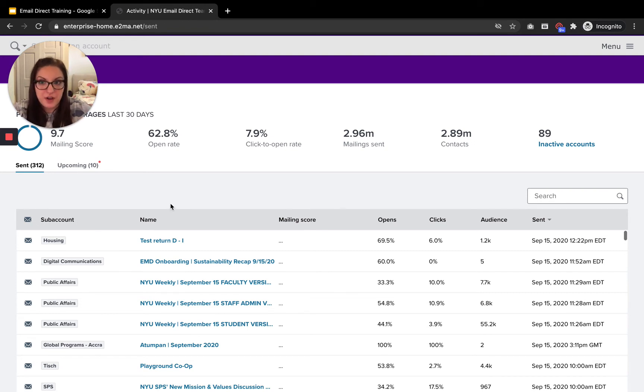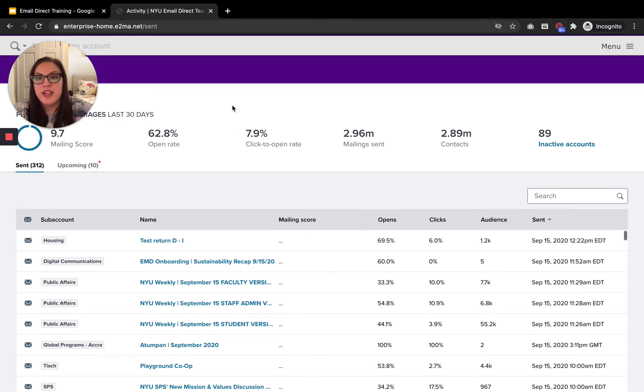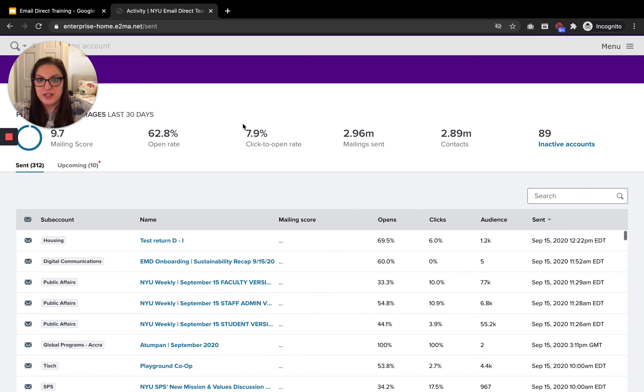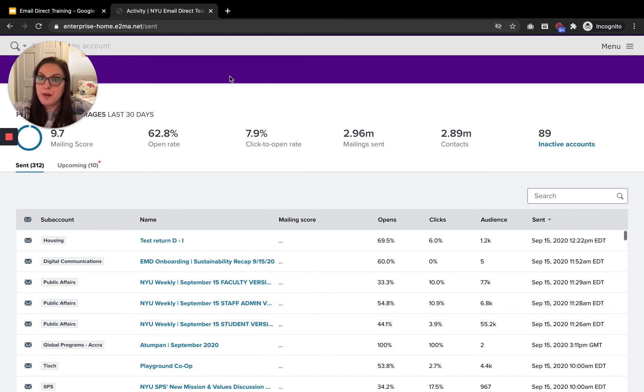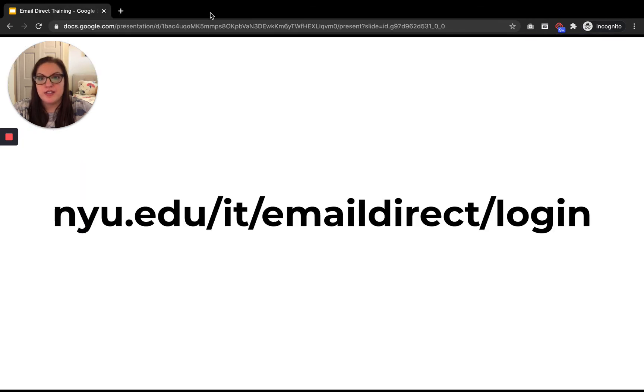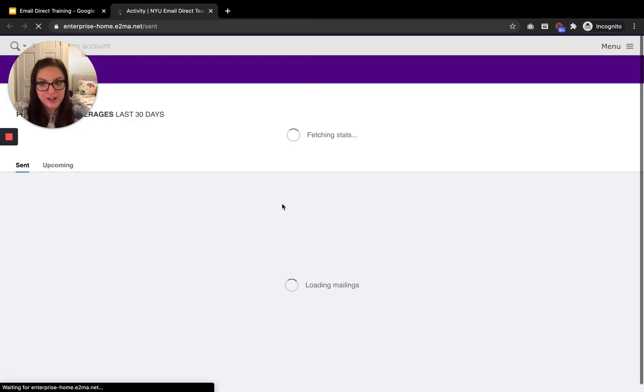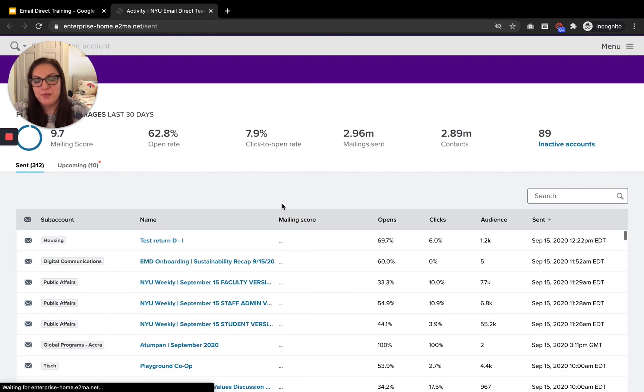But what's great about having a login that's connected to SSO is that if you're already authenticated in another browsing tab for a different platform or other NYU tool, it will remember that. So if I close this tab and if I open it up again, it's going to remember that I'm already authenticated and take me right there.